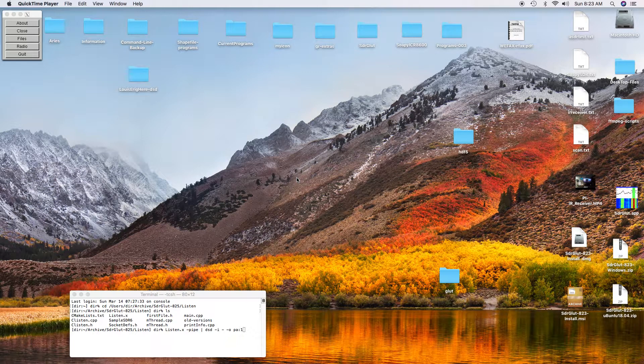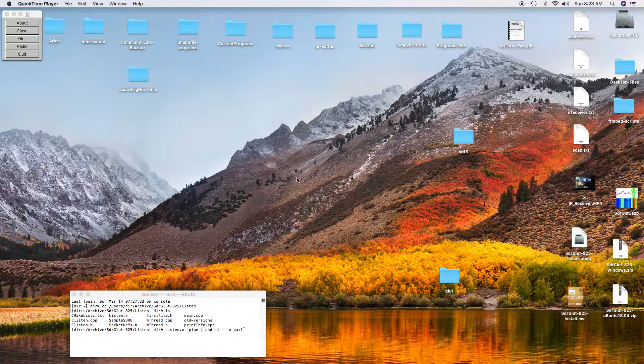Today we're going to use SDR-GLUT to scan some of the public service bands at around 700 MHz. In this case, the public service bands are using P25, and so you need to use a program that can decode the P25.